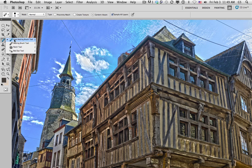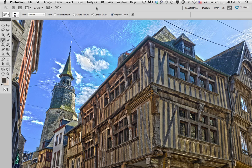The spot healing tool has a particular interest here in this photograph of an old building in France. I like the old building, but the wires have to go. You'll notice it also is content aware — let's take a look at what that means.